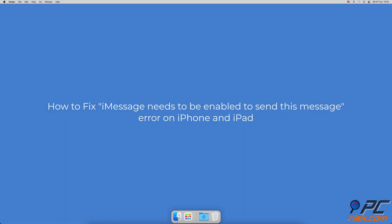How to fix iMessage needs to be enabled to send this message error on iPhone and iPad.